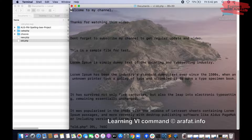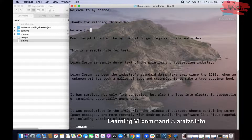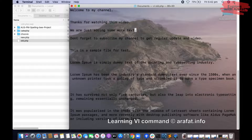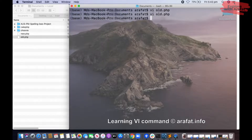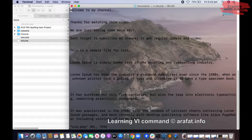Now let us write something. As I have already told you, you will have to press i to enter insert mode. Now if you want to save this file, you will have to press Escape, then Shift and colon. Now you can add your command here — W and Q. If you press Enter, it will save and quit.